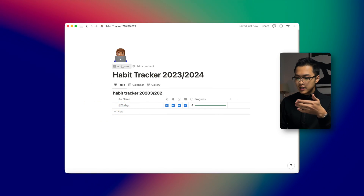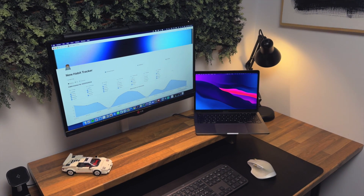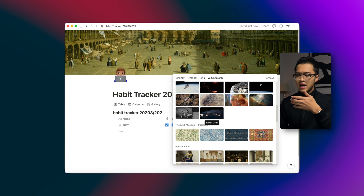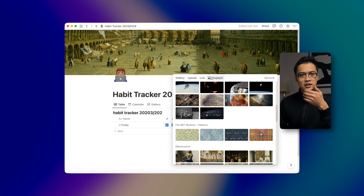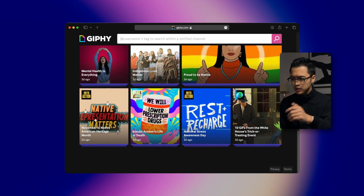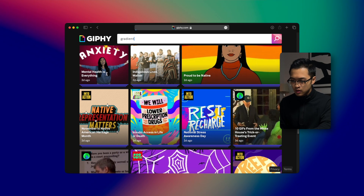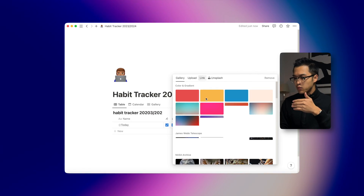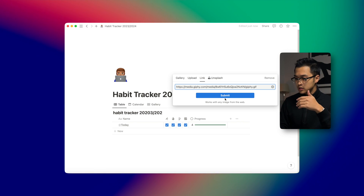Now we're going to go into smaller details like setting an icon, and then we're going to add a cover. On my Notion habit tracker I have a moving cover. It's not officially from the native Notion app, but there's a workaround — I'm using a link to a GIF. I get my GIFs from Giphy.com. You can search for something like 'gradient', pick one you like, click Share, copy the GIF link, then go into Notion, click Change Cover, select Link, paste the link you copied, and click Submit. It will show the animated GIF as your cover.